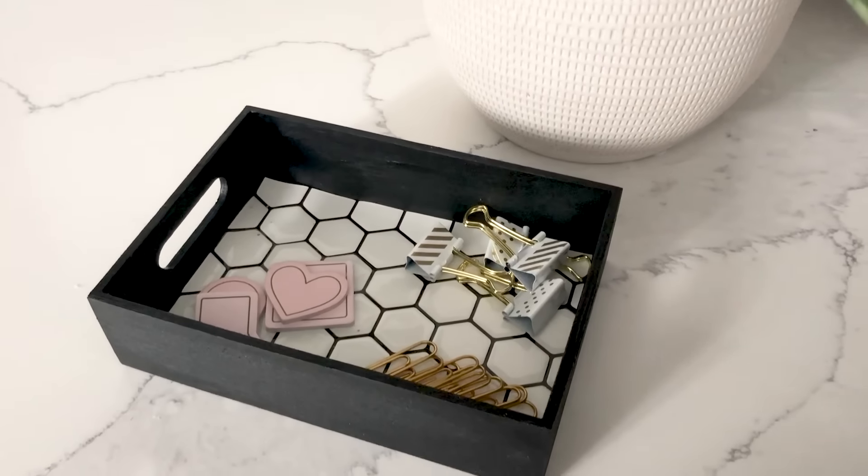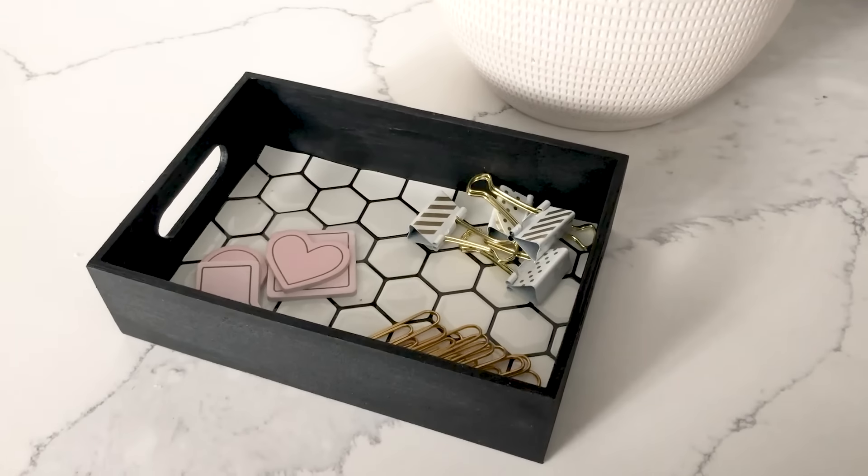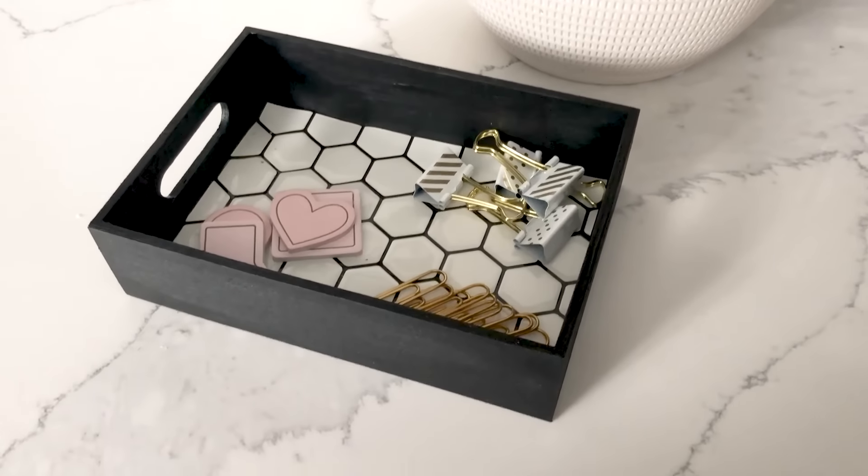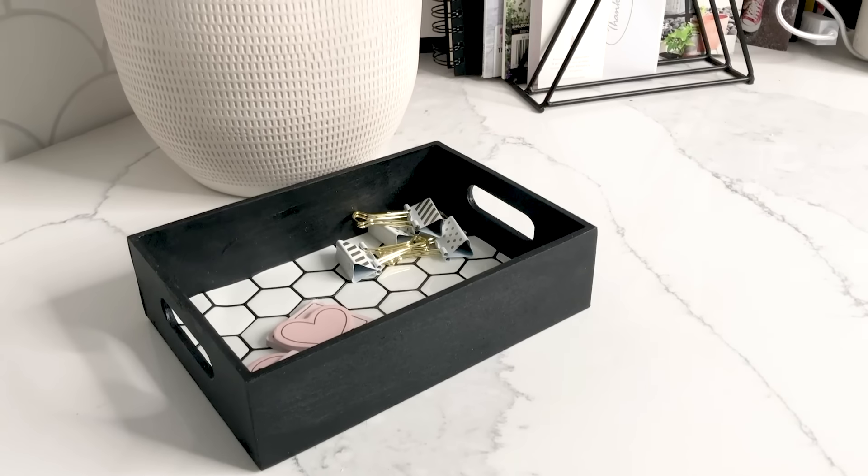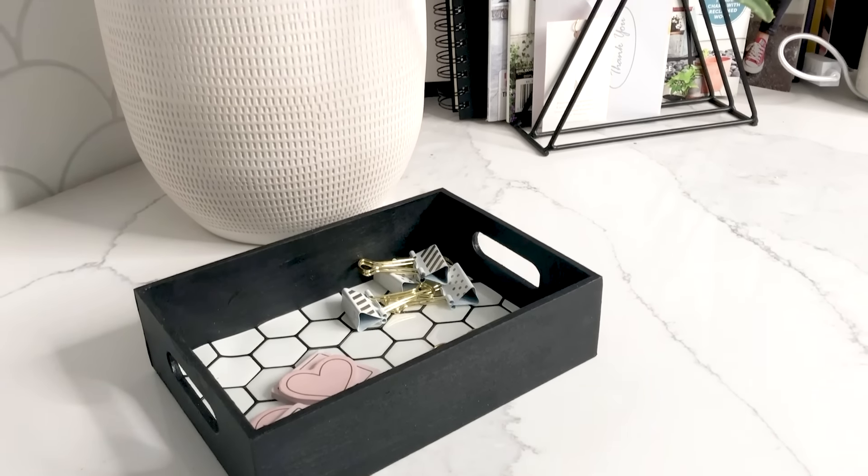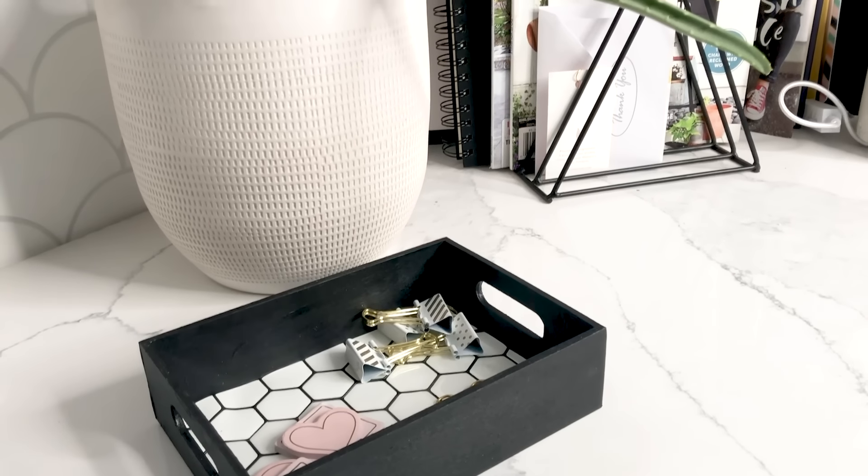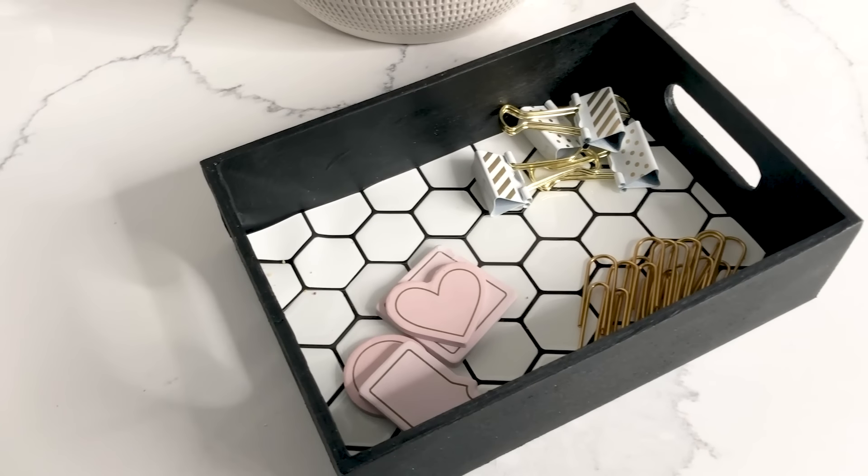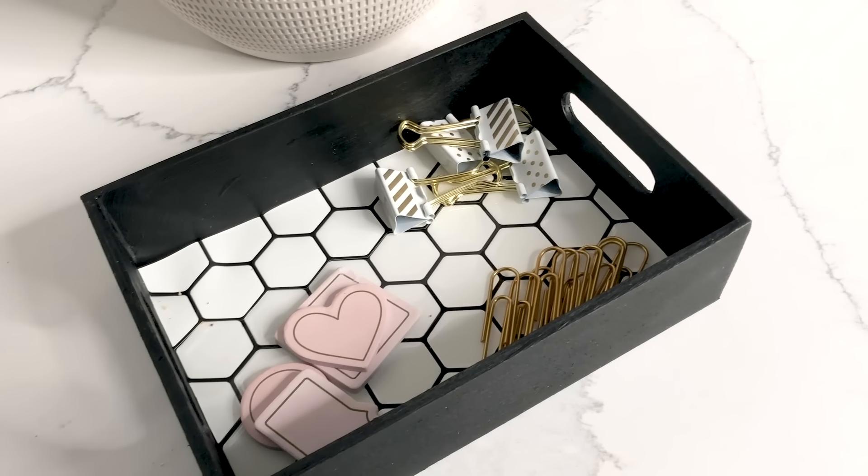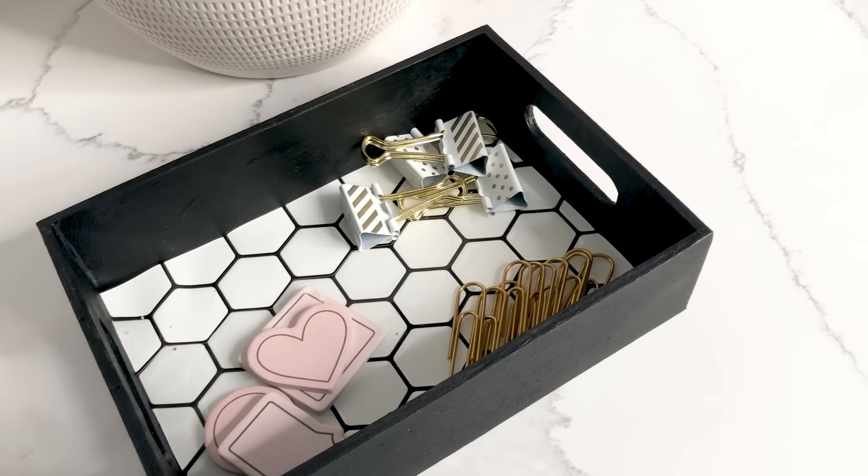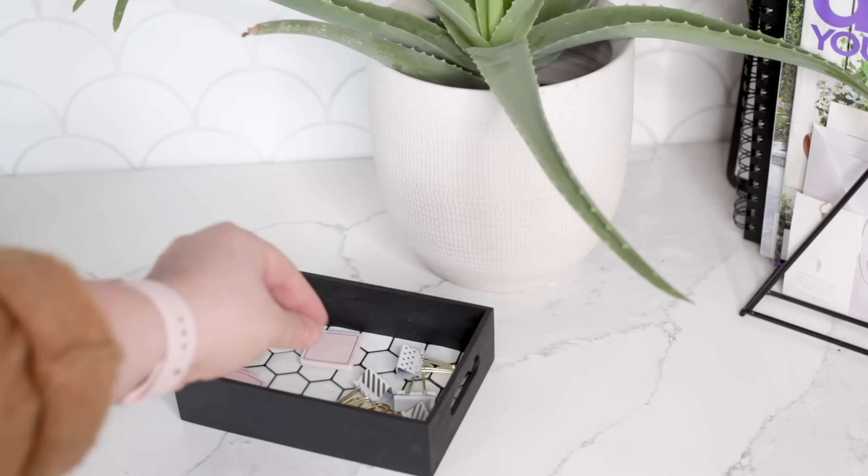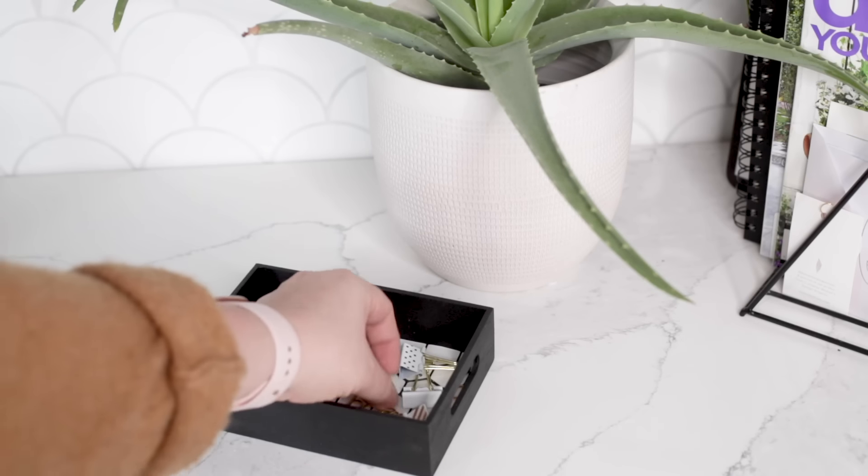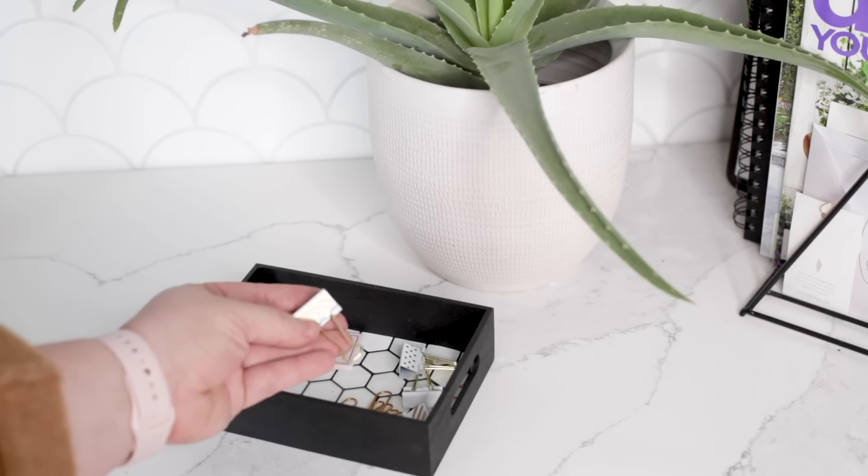I'm using this little tray right now to store all of my office accessories and little trinkets. It's functional for the space and looks really pretty, so I'm really happy with the results for such a quick and easy DIY.